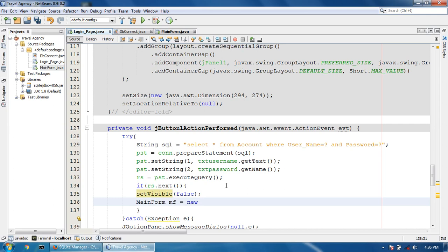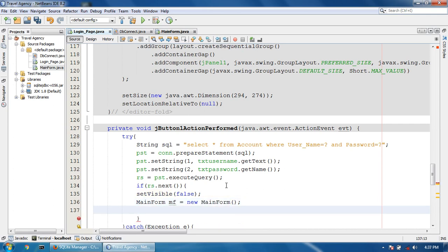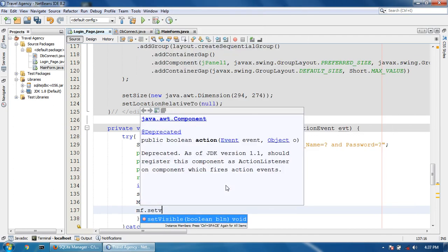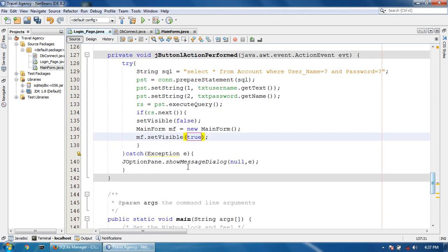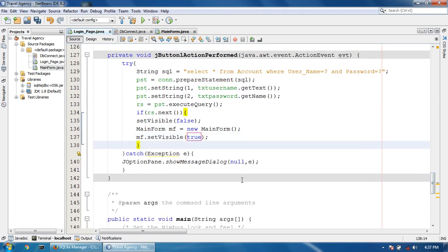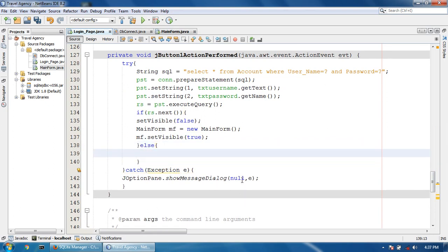Create a new main form: mf = new MainForm(). Then mf.setVisible(true) to open the main page. Otherwise, if the credentials don't match, we handle the else case for incorrect password.